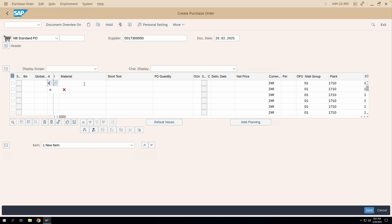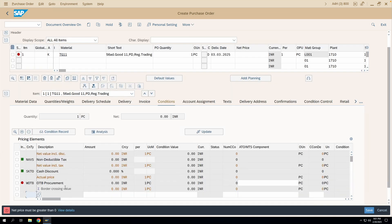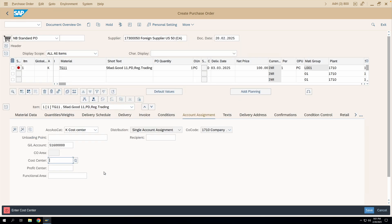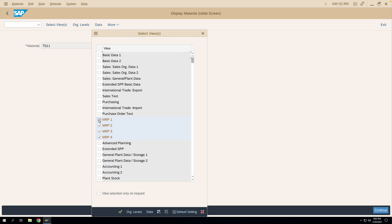We'll enter a supplier, then account assignment category K, and enter a material code along with other required details. In the account assignment tab, GL account 516000 got automatically determined — I did not enter any GL account. This was auto-determined. Let's verify through OBYC.